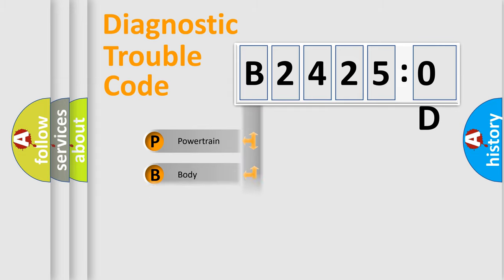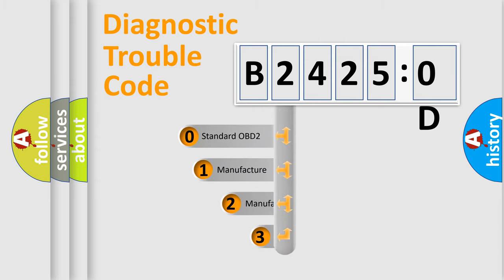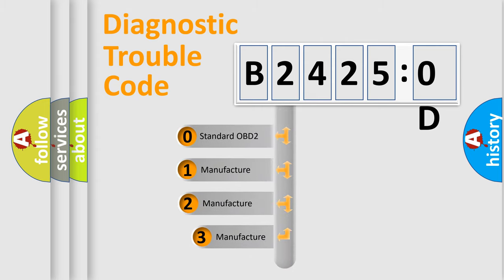Powertrain, body, chassis, network. This distribution is defined in the first character code.